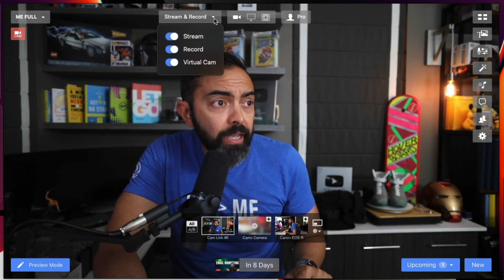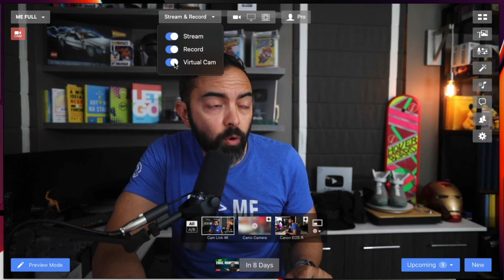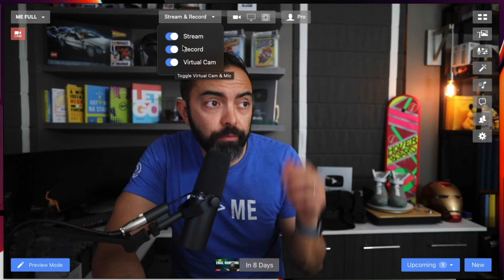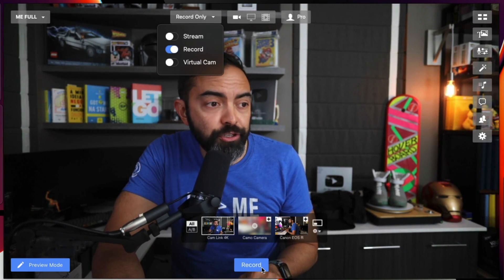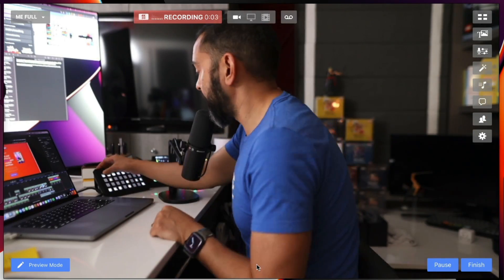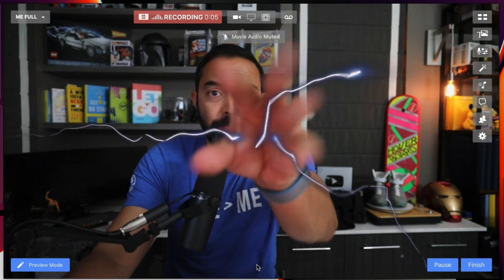So how do you actually record using Ecamm Live? I'm going to click this down arrow, and you'll see stream, record, and virtual cam are enabled — yes, you can do all three at the same time. I'll turn off virtual cam and stream, and now the Go Live button changes to Record. Let's record a quick video: using multiple camera angles in the same recording, zapping you with some electricity, Psyduck is here, and we'll push him away.